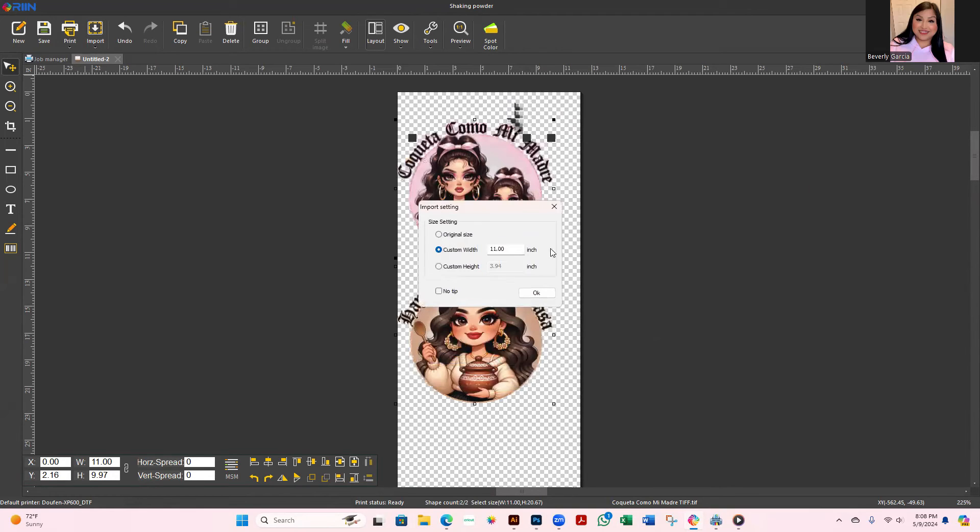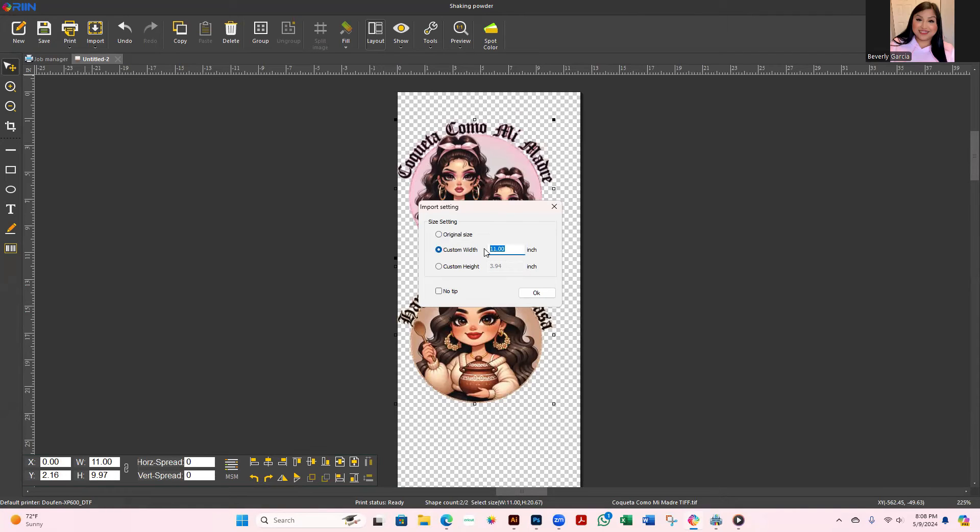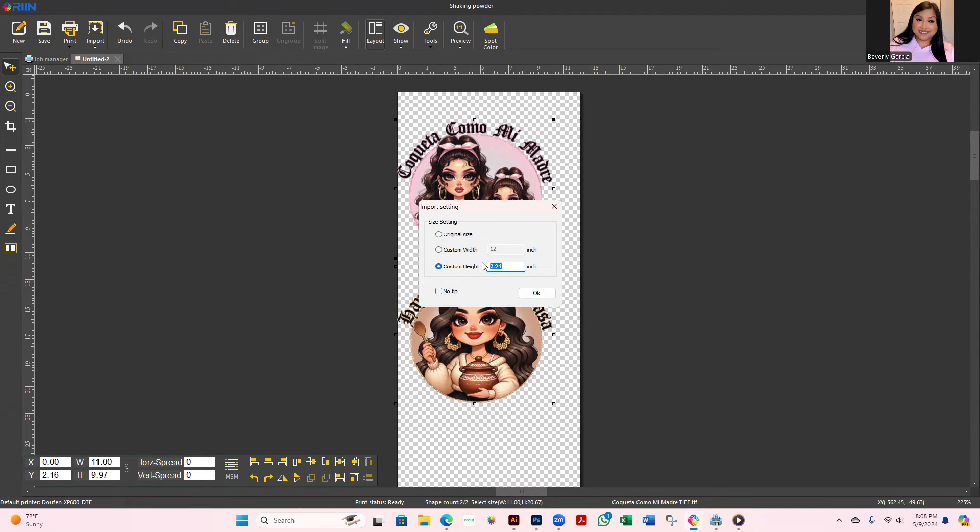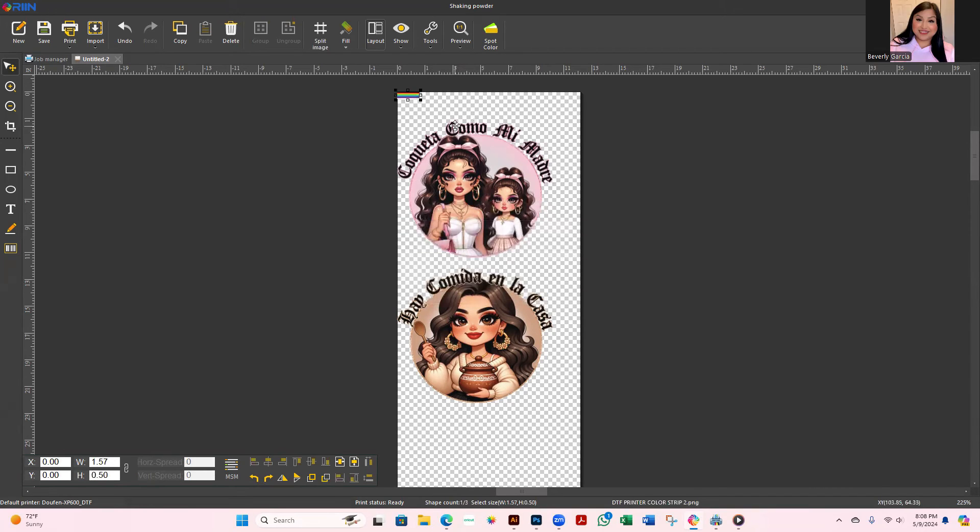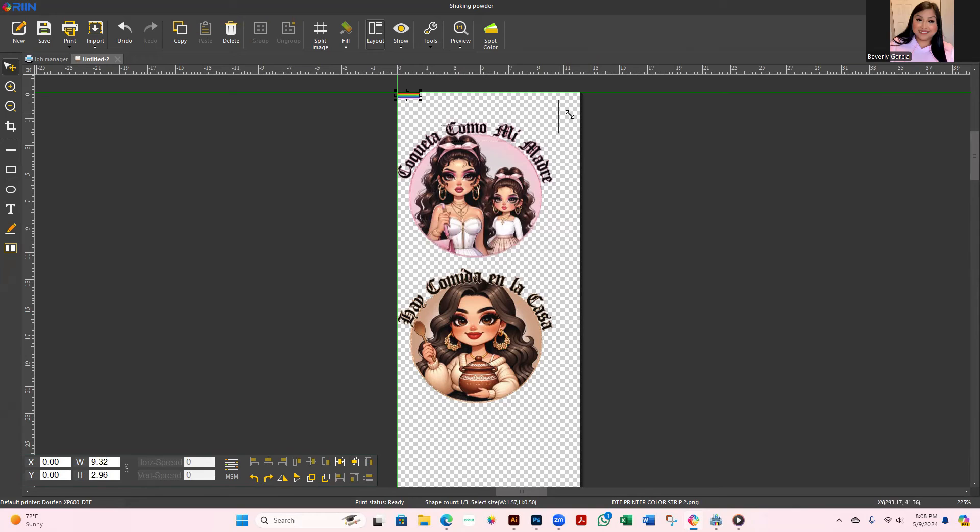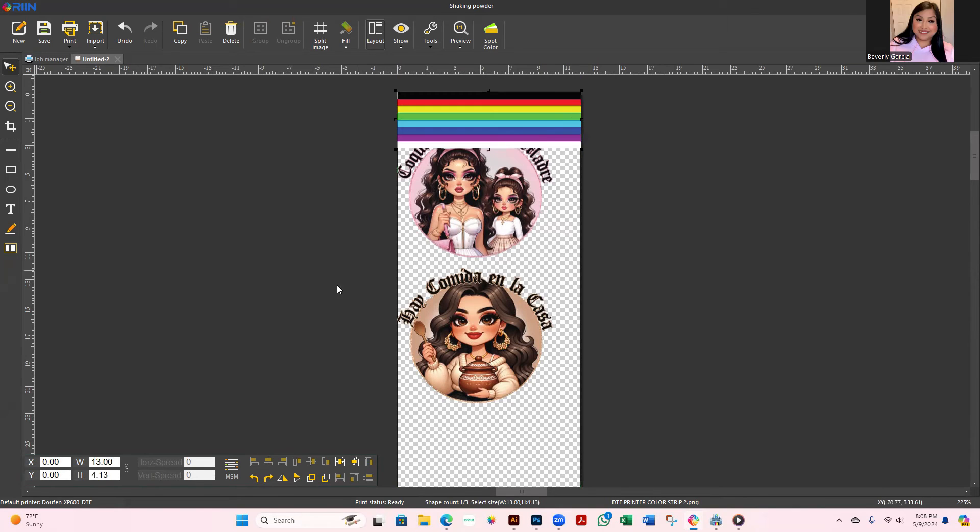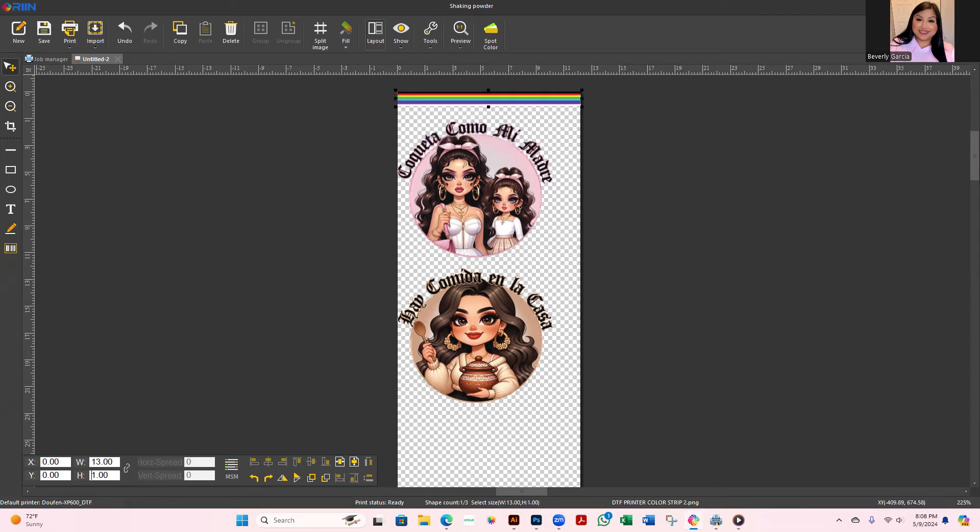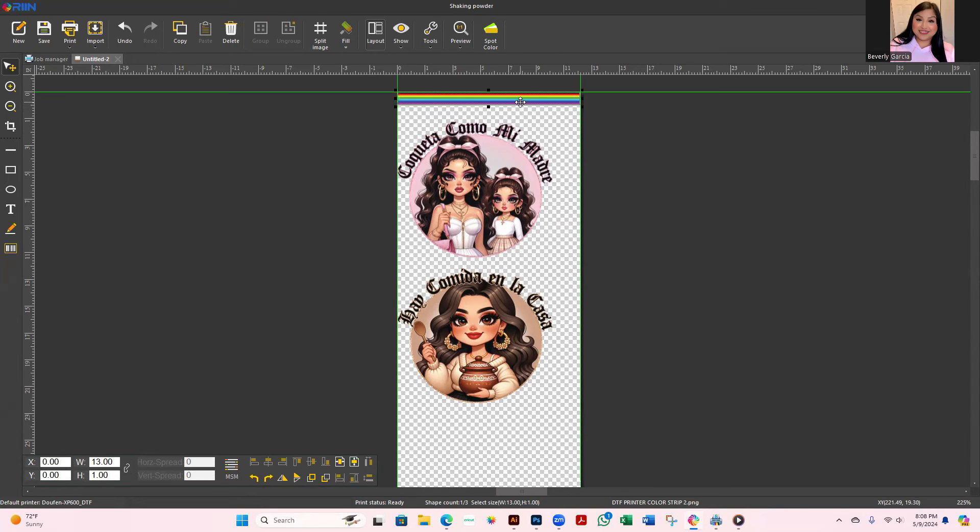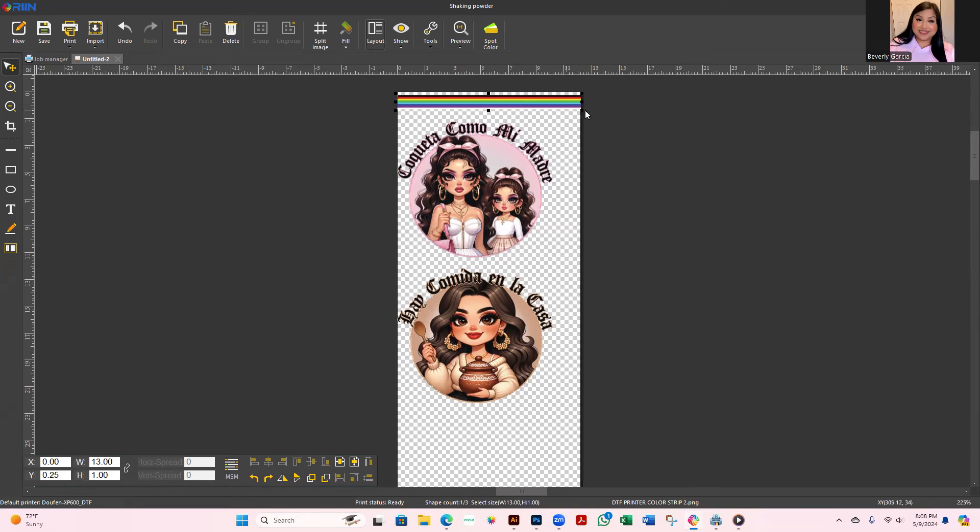I'm going to select this one that has a white and a black. I'm going to do custom width as probably 12, custom height as 0.50, OK. Oh I guess this one, we need to unlock this. I wanted it kind of thin, so there we go. Just want to have it here at the beginning of my print so I can make sure that my colors are going to look good.